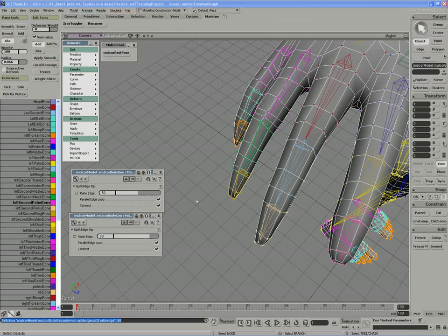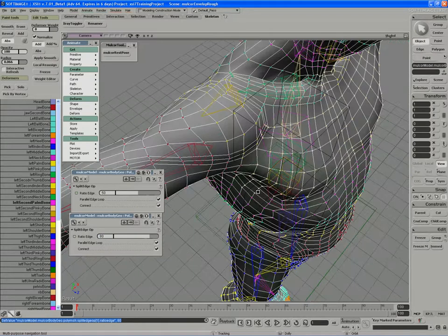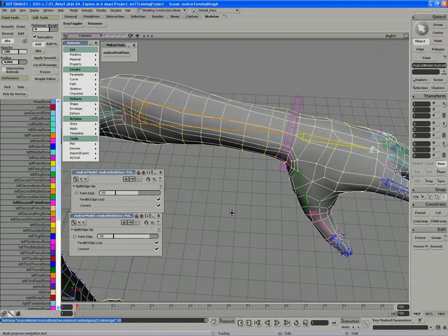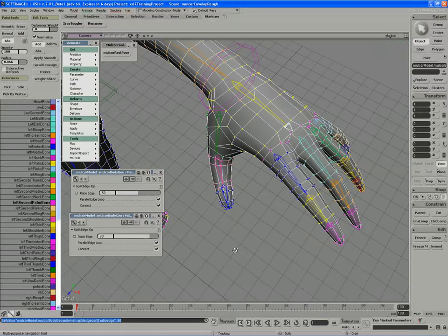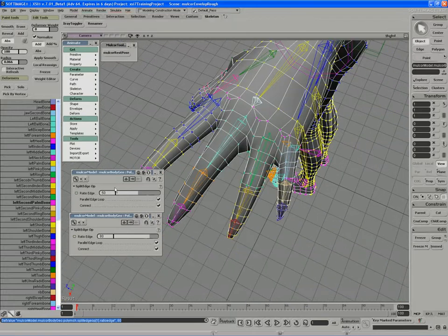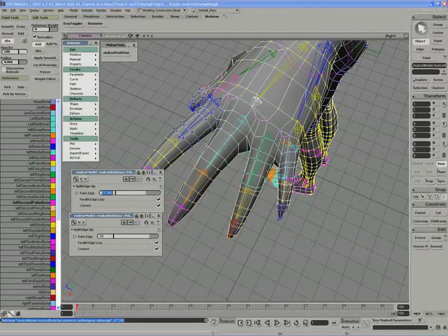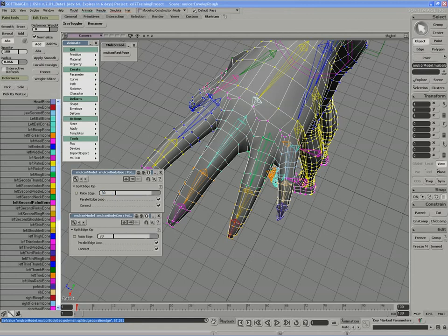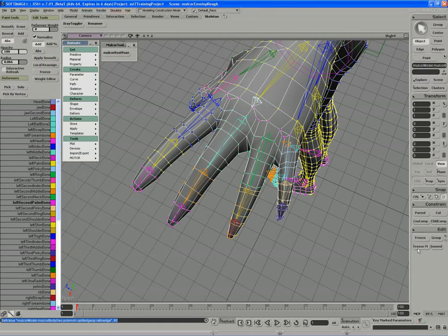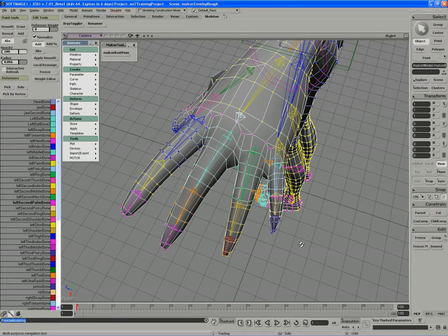And if I look on the other side, I can set that one to 80% as well. So we end up with our edges in the exact same location. And again, I can just freeze the modeling stack.